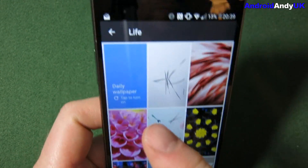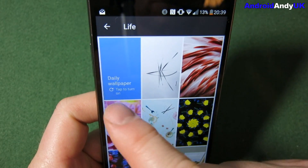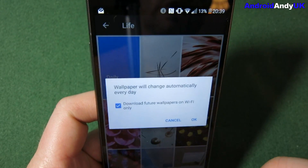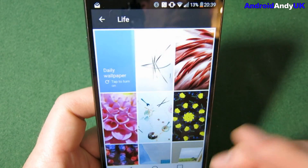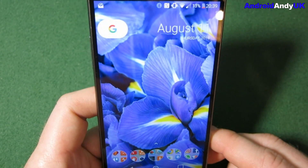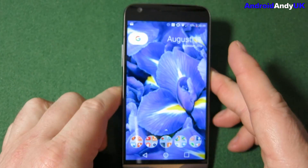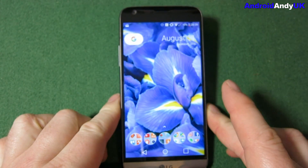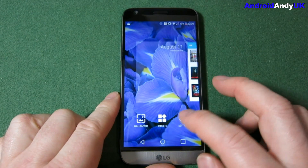There's a daily wallpaper option — tap to turn on, download only on Wi-Fi. So basically each day it's going to download a new wallpaper and put it on the device, which I think is pretty cool.